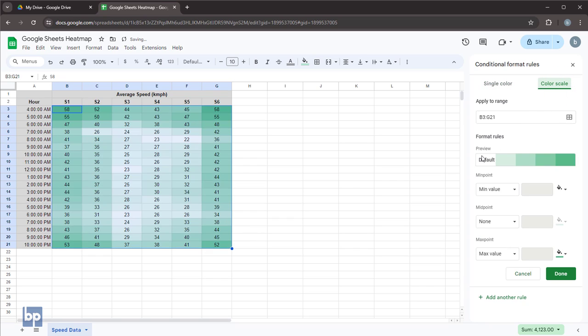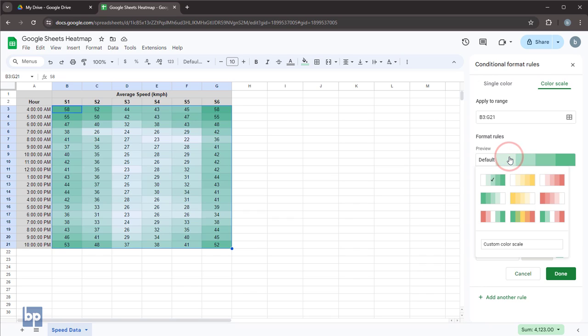Once you've done that, you'll notice that the intensity of the cell colors change based on their values. Let's customize it further to better suit our needs. Under formatting rules, select a color palette that works for your data.